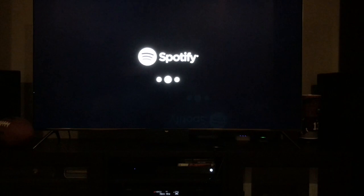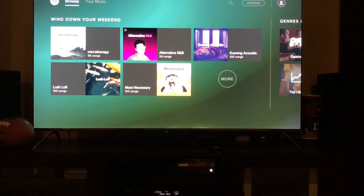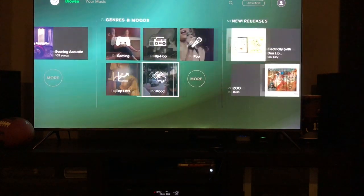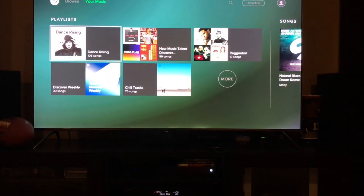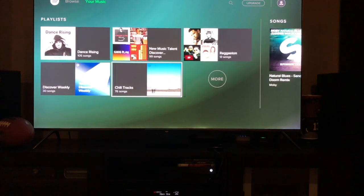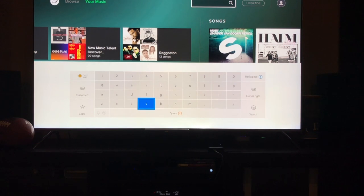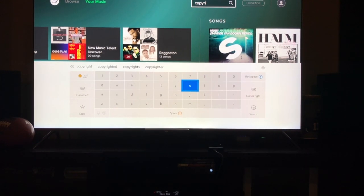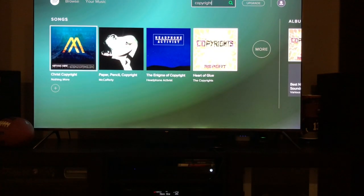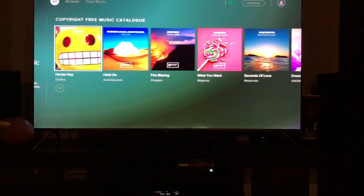Hopefully this copyright-free music won't disappear. It's not here anymore, so let's just search for copyright-free music. And here you go — copyright-free music.